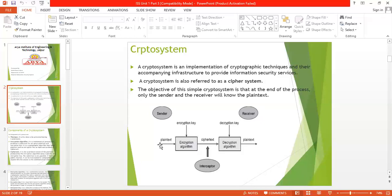The diagram also shows an interceptor. An interceptor is a third party attacker who can intercept the communication. In the whole process, there is a chance of attack on the ciphertext — the ciphertext might be taken by the interceptor. The interceptor may get the encryption algorithm as well as the decryption algorithm; however, they must also know the encryption and decryption keys to read the message.